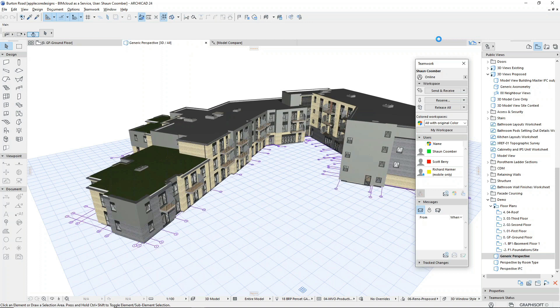If any of these files are superseded, for example if the engineer provides an updated file, they can upload the latest version and we can see the changes directly in ARCHICAD.